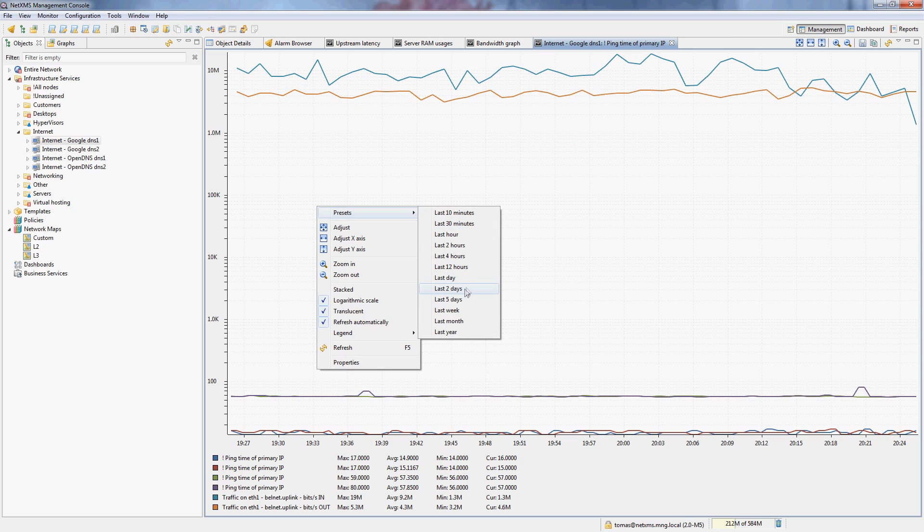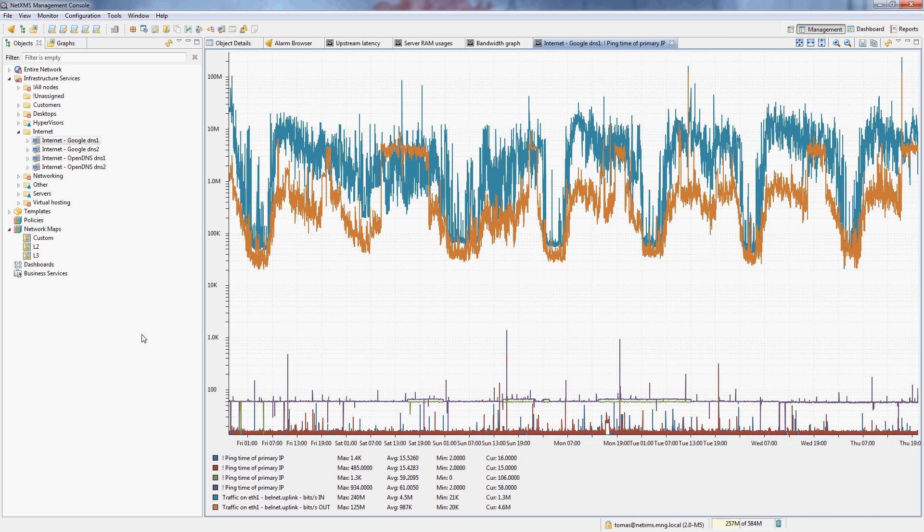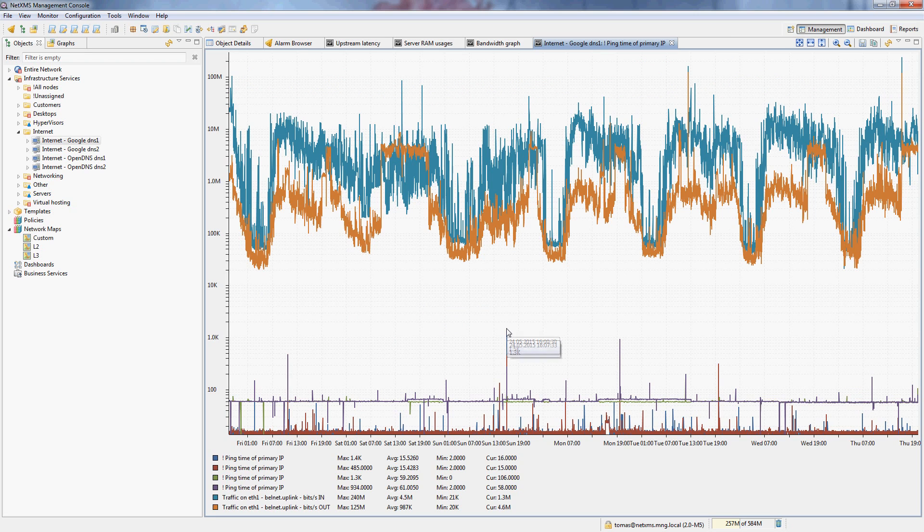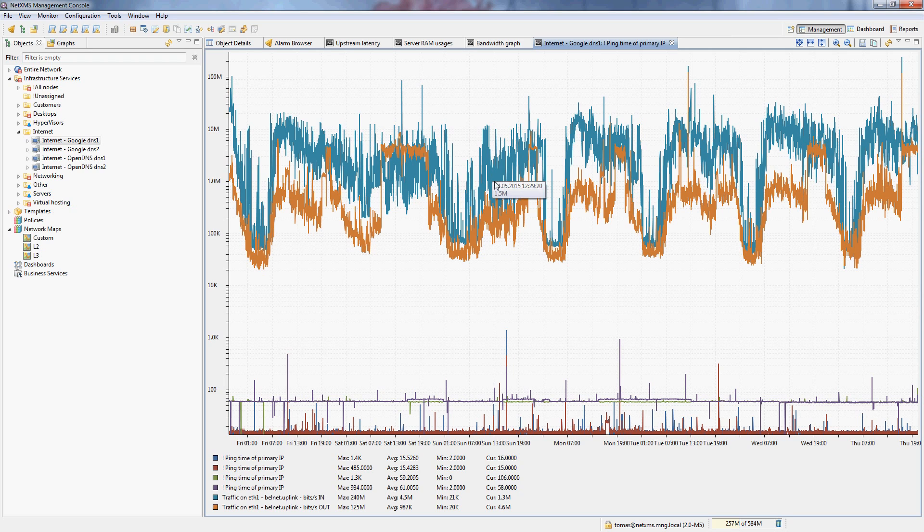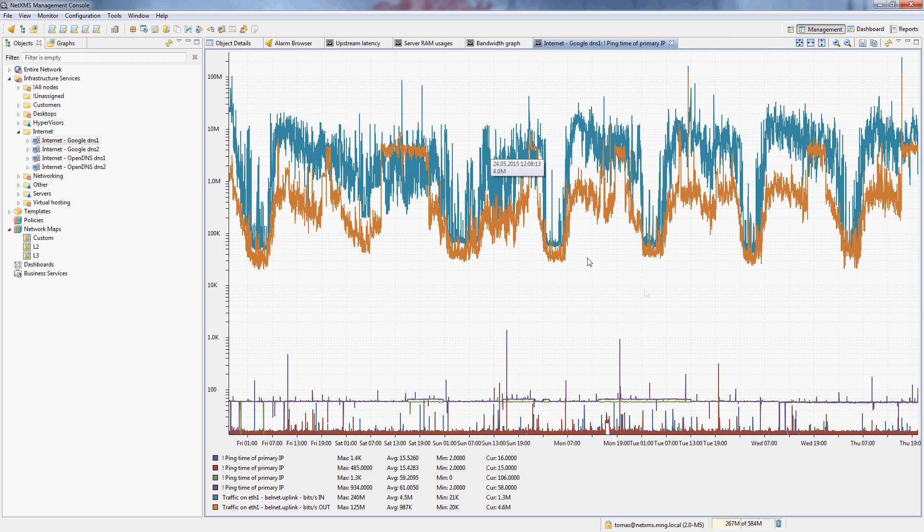So if we switch this to for example last week, we can for example see that there are some spikes in latency, but the bandwidth usage on the link was consistent, which means our ISP is probably having some problems on his end, and it's not a problem in our infrastructure. So this is very useful to compare spikes in latency to figure out if those were or were not caused by the link being oversaturated.